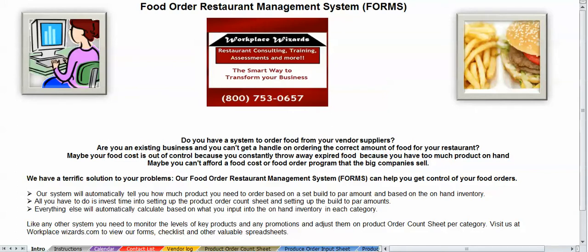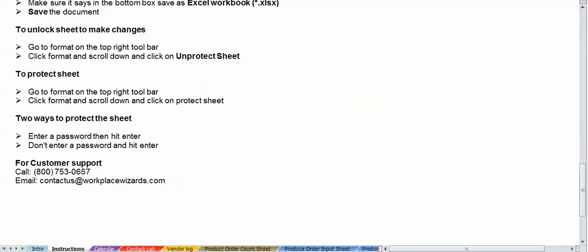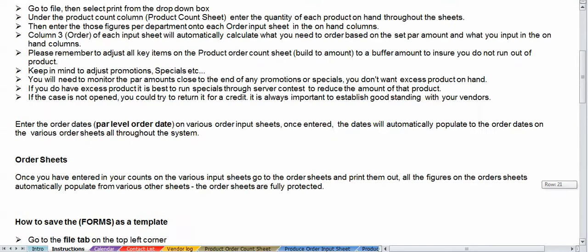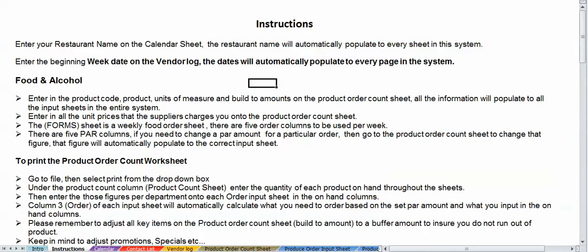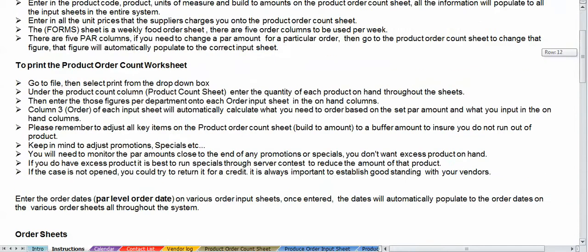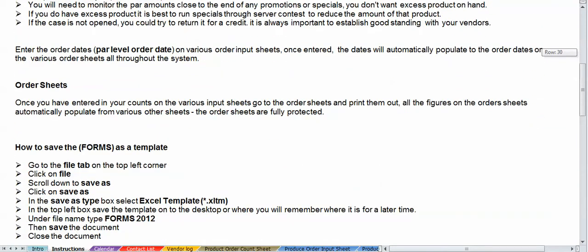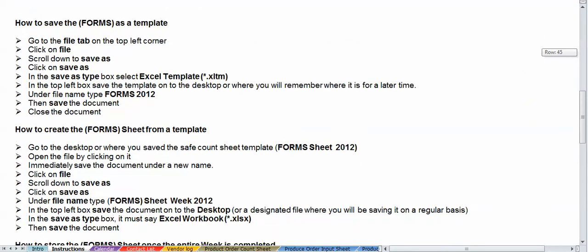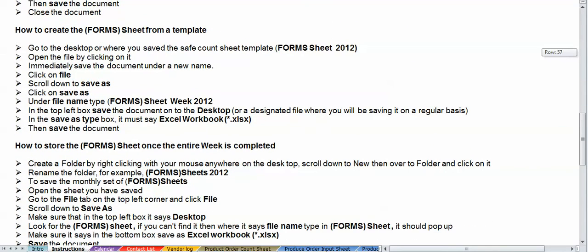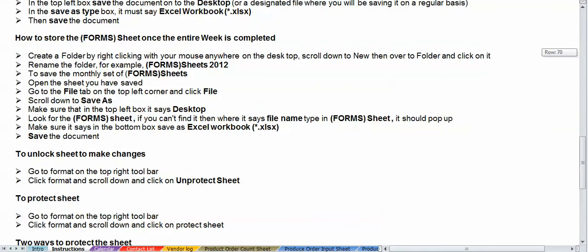Let's start off with the instructions tab at the bottom of the sheet, and I have step-by-step instructions on how to use the form, how to print the form once it's completed, the order sheets themselves, how to save the forms as a template, how to create the form sheet from a template, how to store the forms once the entire week has been completed, and how to unlock and make changes and protect the sheets.